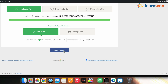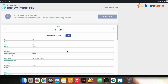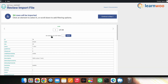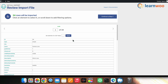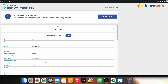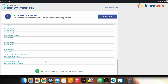Once done, click Continue to Step 2. In Step 2, first select the delimiter. This page shows the total number of rows that will be imported and allows you to edit them separately. Click an element to select it, or scroll down to add filtering options. Once done with all changes, click Continue to Step 3.